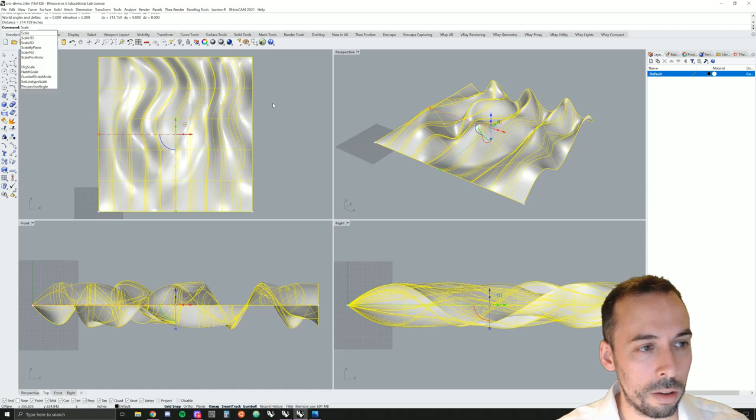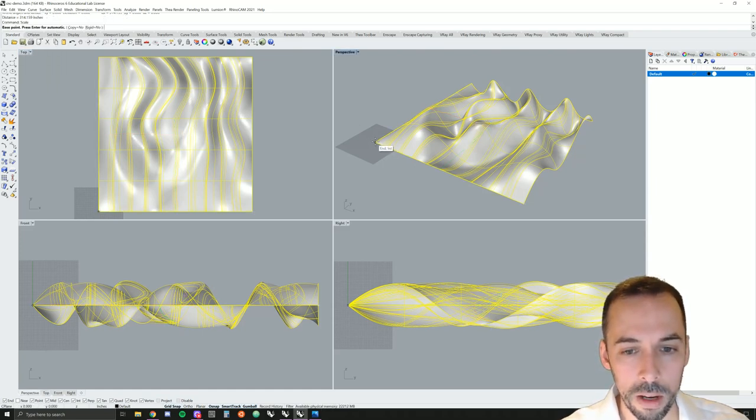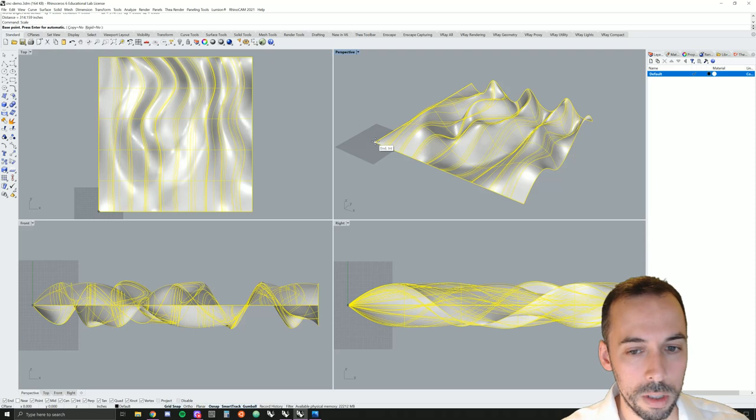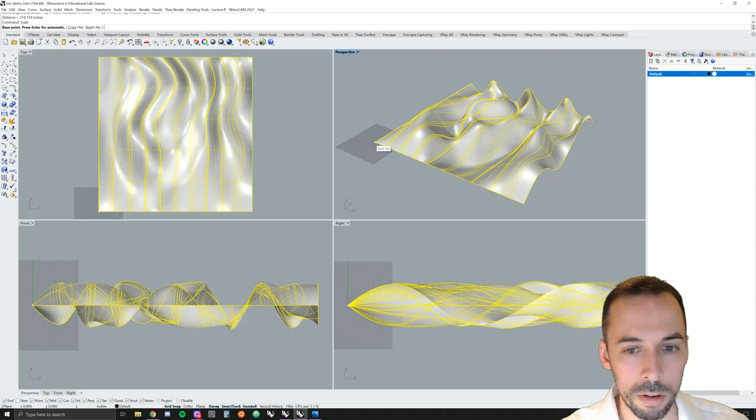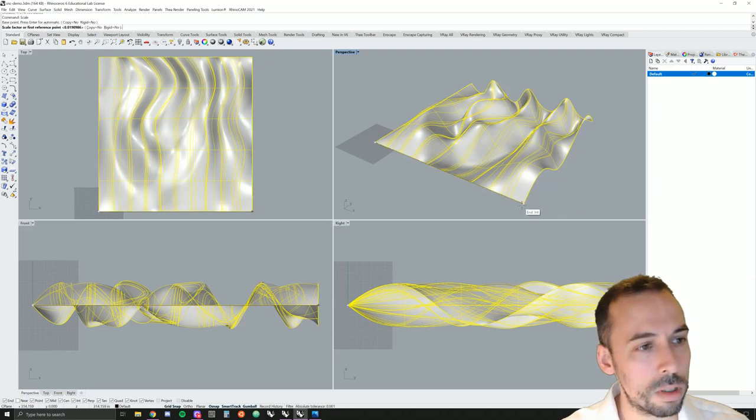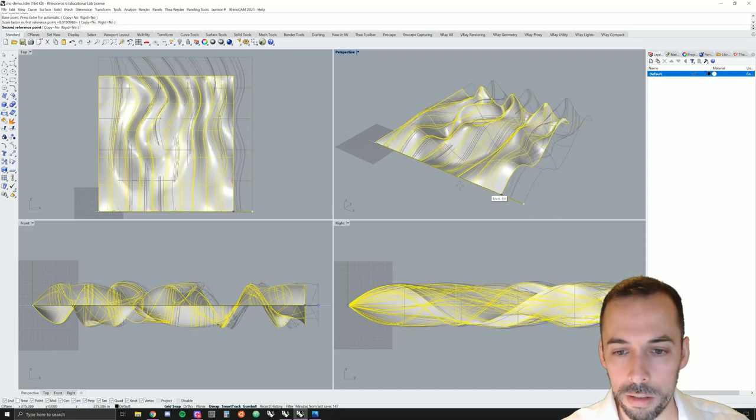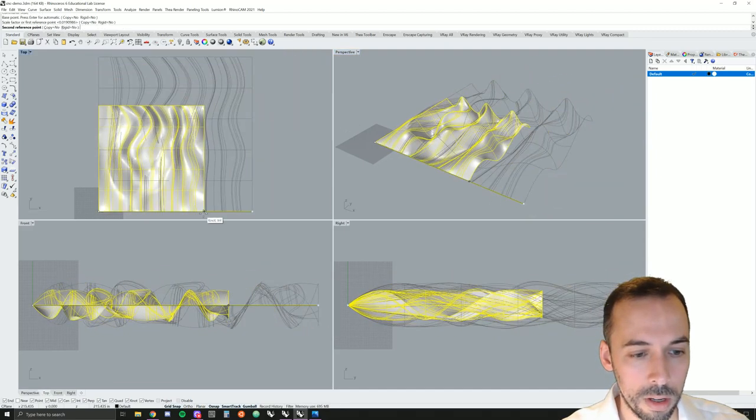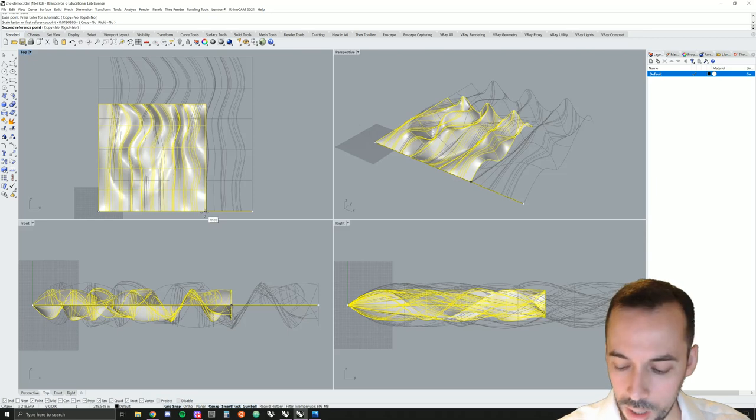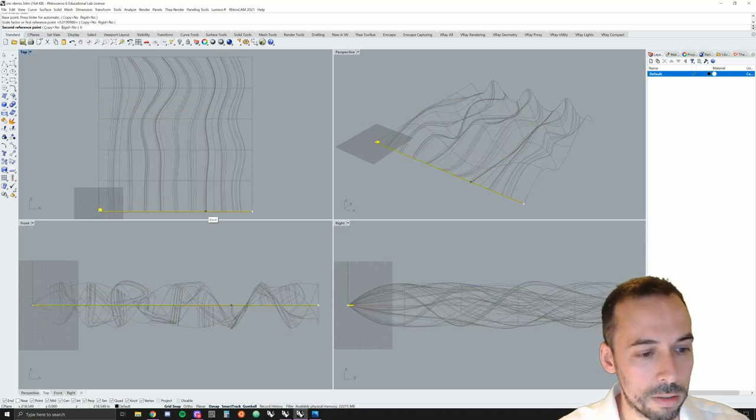I'm going to scale this. I'll type in the scale command. I'll set my base point at the origin 0 0 0. That's this corner of the model. I'm going to do a scale by reference. I'm going to click on the far corner on the x-axis and I'll type in a value of 6.